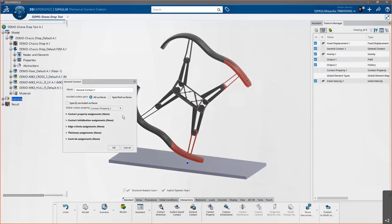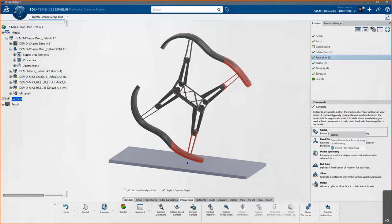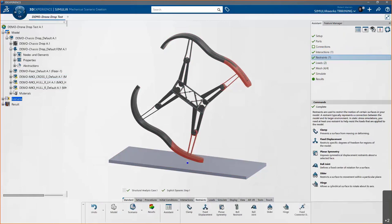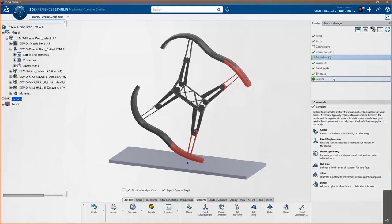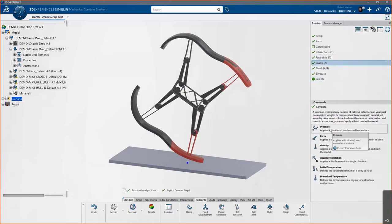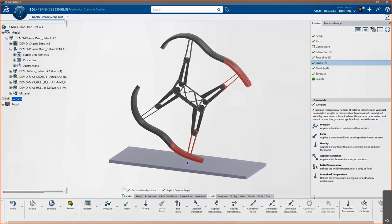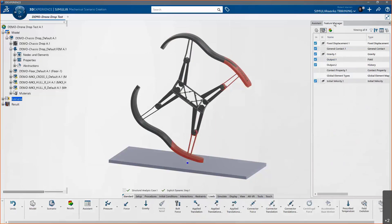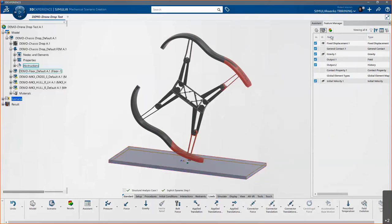We can enter friction data, penalty data, and other settings in the general contact if needed. For restraints — again the terminology is a little different, but the functionality is the same — we have Clamps, Fixed Displacements, Symmetry, and all the things you might be used to from SolidWorks Simulation. Looking at loads, we have pressure, force, gravity, translations, and other options. The Fixed Displacement here is just clamping the bottom of the plate in all six degrees of freedom.